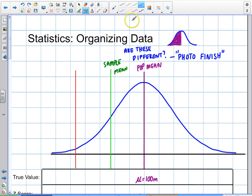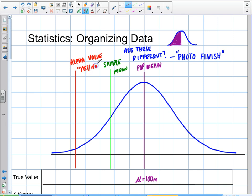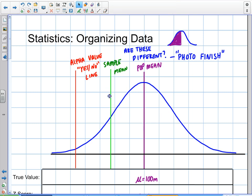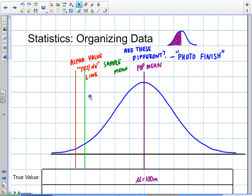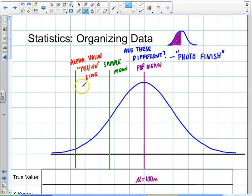The third value we're going to use is called the alpha value. I like to think of this as the yes-no line to determine if these two values are different. If that sample mean gets on the other side of this alpha line, they're different. If it's on the inside of this alpha line, we can't say for sure that they're different — we could say they look different, but our confidence is not as high. The alpha value is a yes-no line expressed as a percent.